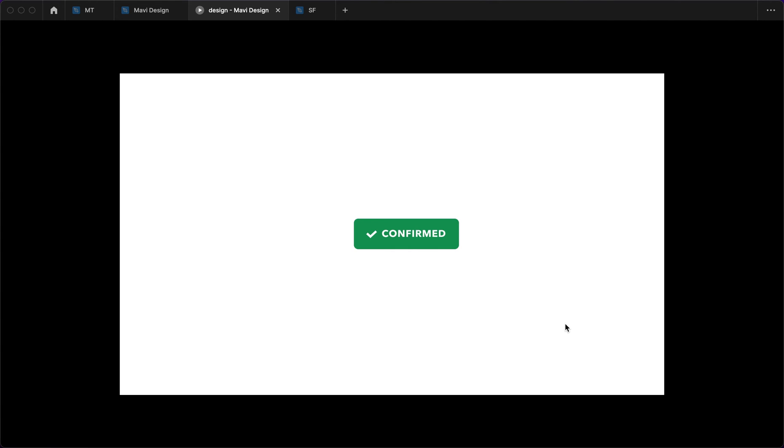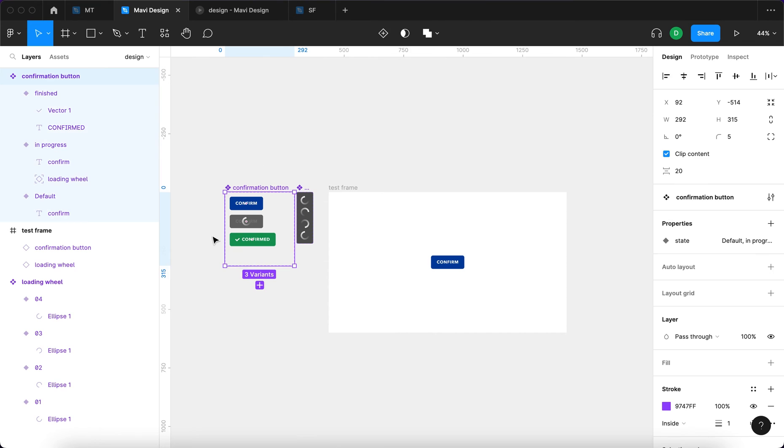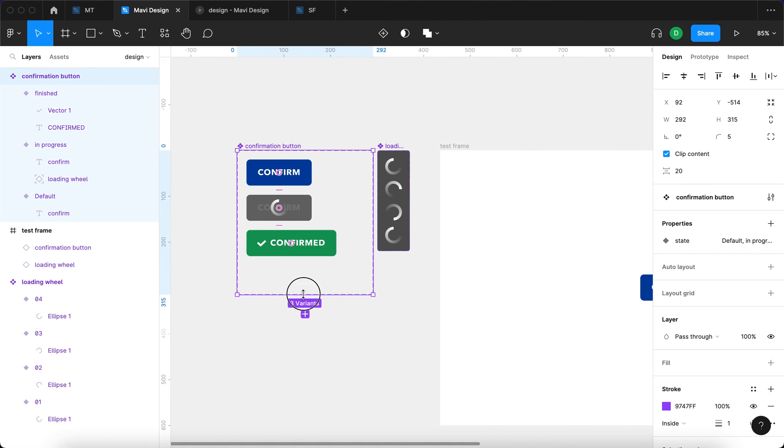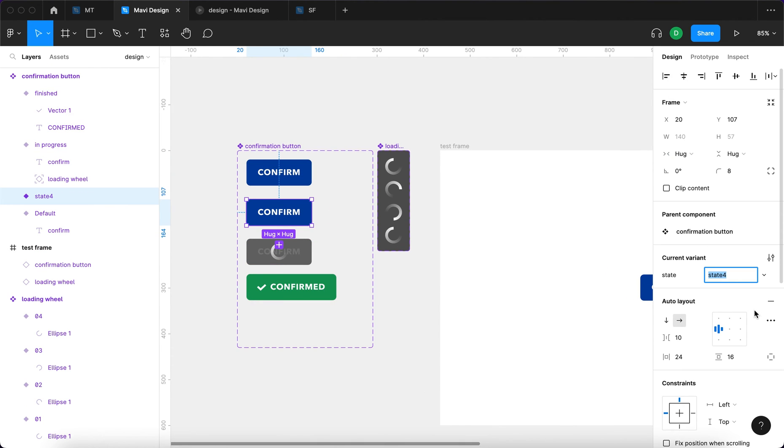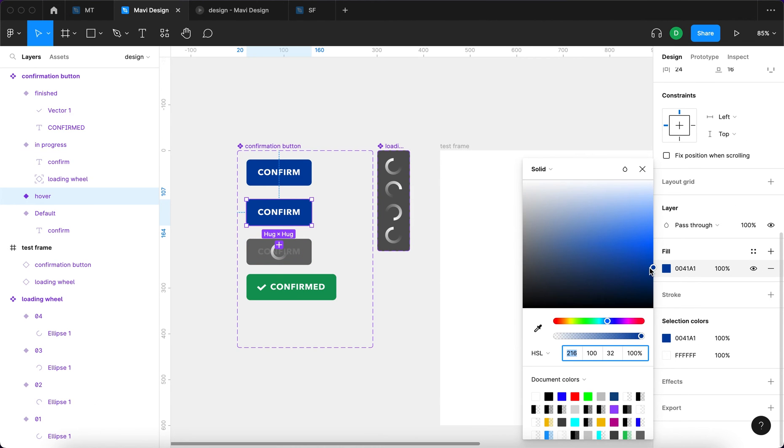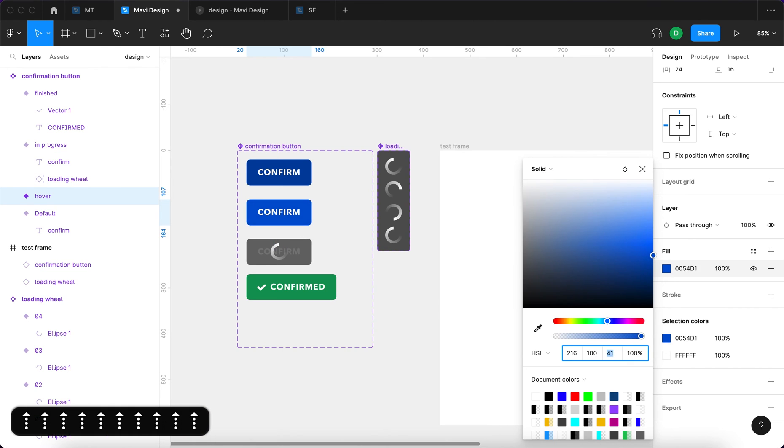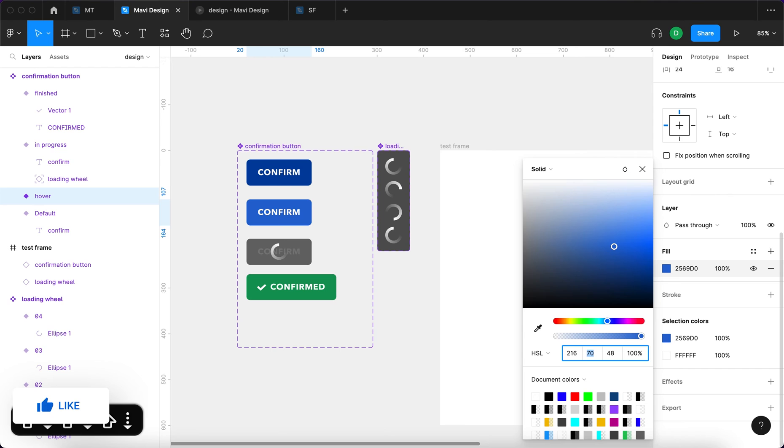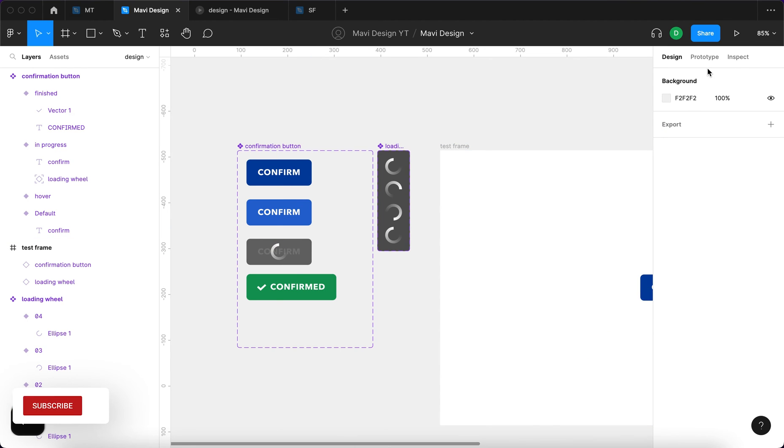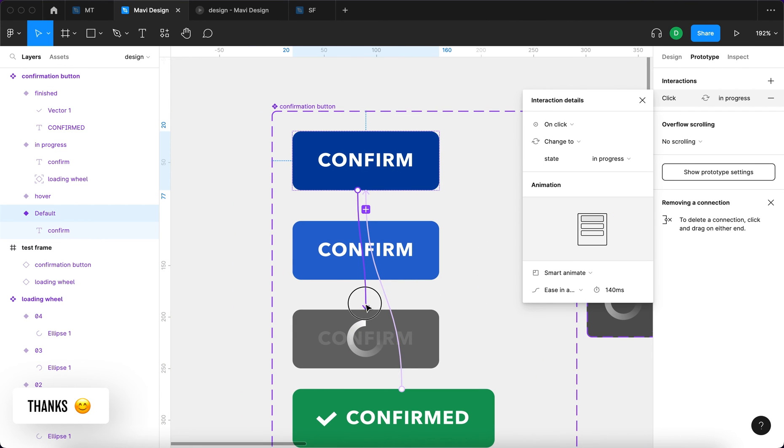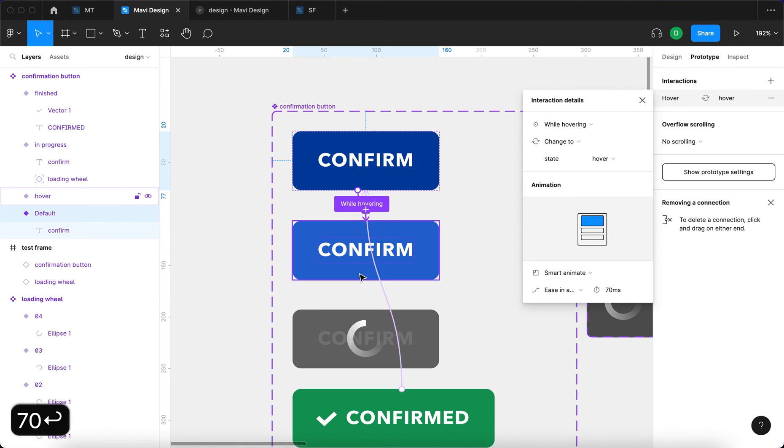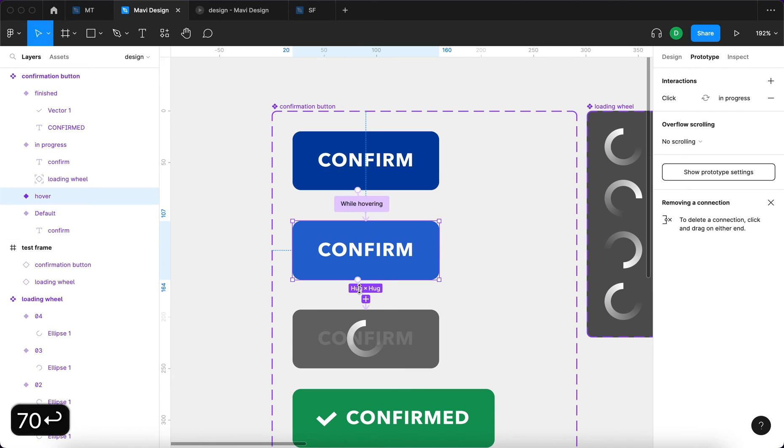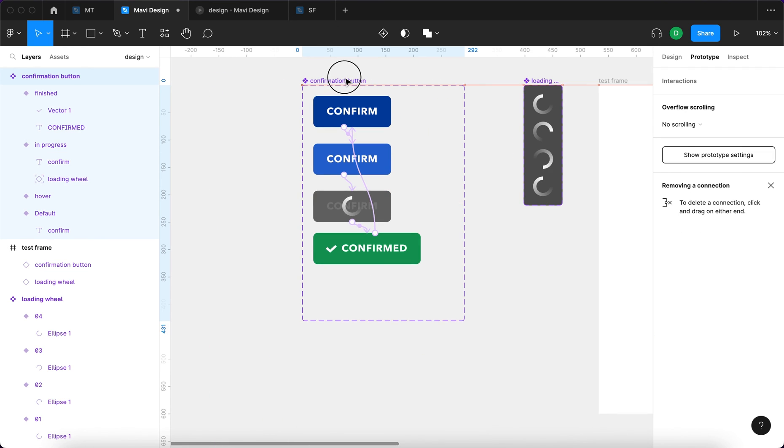I think we could make one final adjustment and that would be adding a hover state. So why don't we do that? I'm going to duplicate this state. I'm going to call this hover. And let's say that this hover state is going to be slightly lighter than the default state. So I'm going to add a bit of lightness right here like this, reduce saturation a bit. And then we're going to go to prototype to adjust the overall flow of this. So from the first state, that's going to be not on click, but while hovering, change to state hover. And this is going to be quicker, it's going to be 70 milliseconds. And then when you click this state, so on click, change to state in progress.